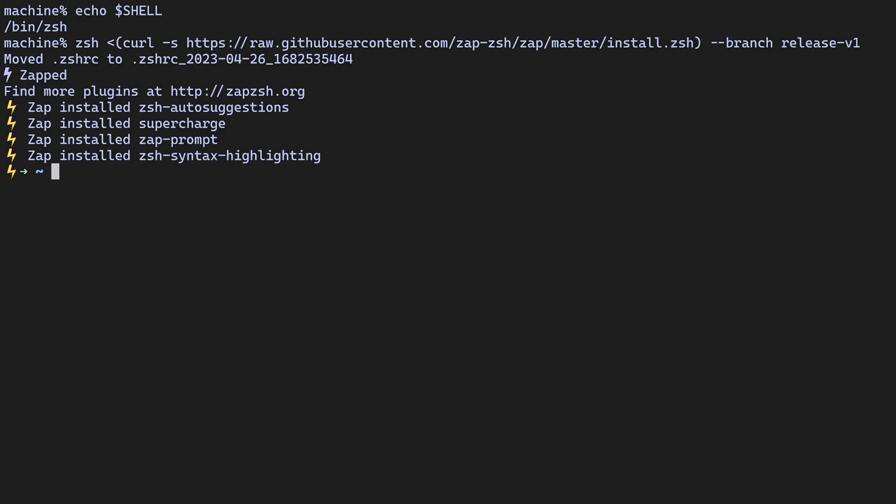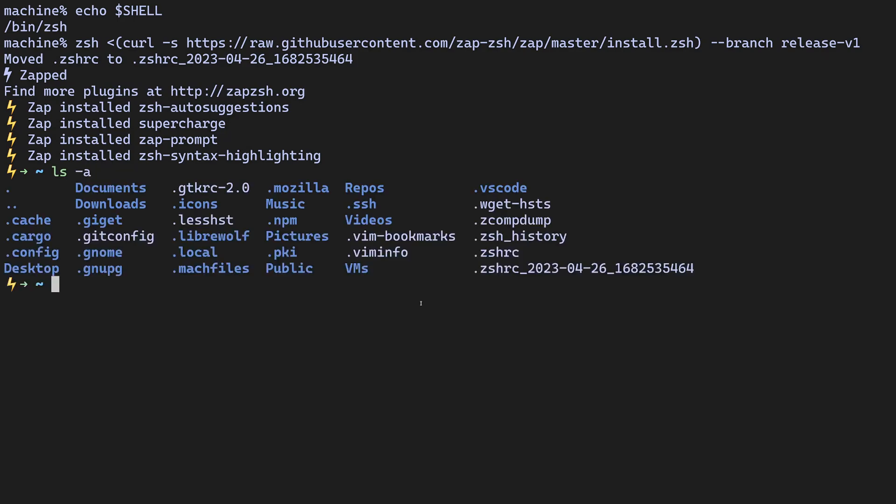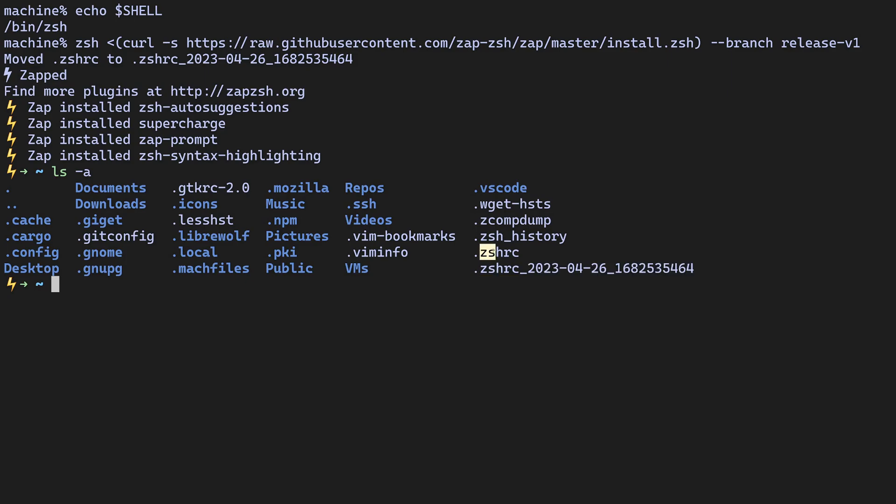After installation, if you already have a ZSH config file, it will be backed up as .zshrc with an underscore followed by the date and time. Here's an example of what that might look like. In my case, this is the backup from an earlier install, and here's my new ZSHRc file that Zap created.